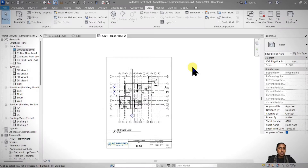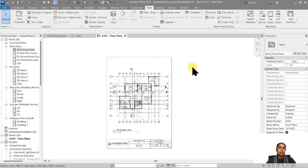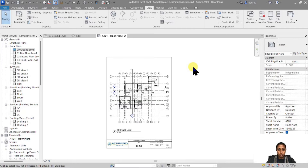Let's start today's session by talking about drawing revisions. Revisions are generally the modifications that you make after a set of drawings has been issued to your client. Your client already has a set of drawings and now you would like to make updates, marking up drawings as revision 1, then revision 2, 3, 4, and so on.